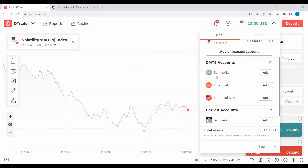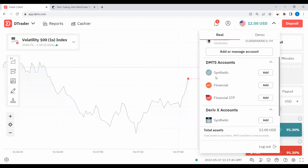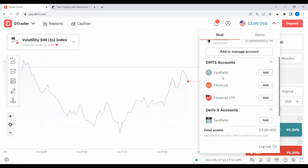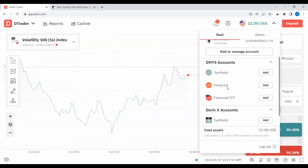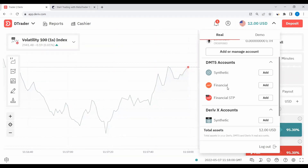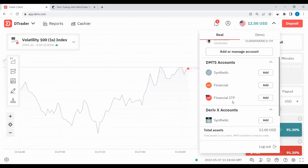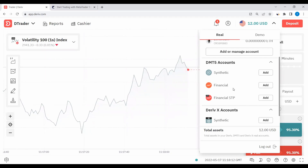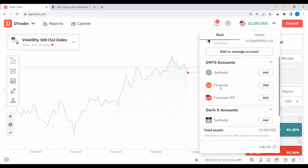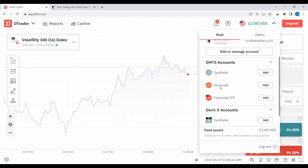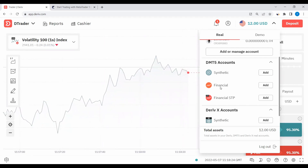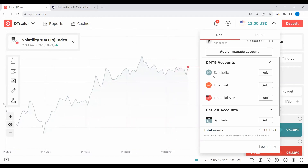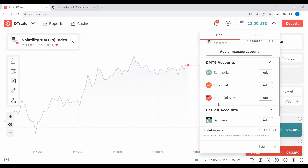Remember, there are types of accounts offered by Deriv. We have Synthetic, where you trade the volatilities, step index, crash and boom, and ranges plus many others. Then Financial, where you trade currency pairs, commodities, stock indices, and cryptos. Then we have Financial STP, which is the same as Financial but for pros, with leverage of 1:100. The other two — Synthetic and plain Financial — have leverage of 1:1000. Leverage is a double-sided sword; it can work in your favor or against you.